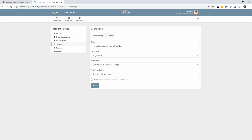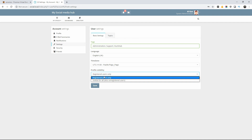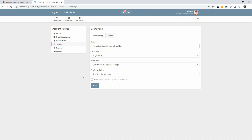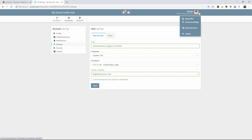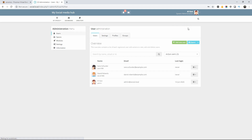There are also basic settings like time zone, language, and whether you want to be seen by everyone or just registered users. And that's it — we've got all the information we need.